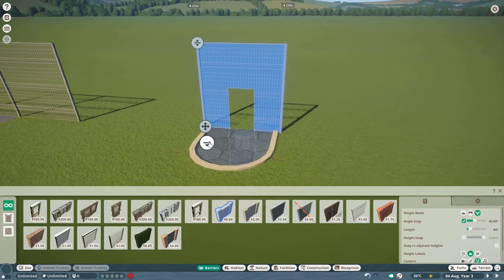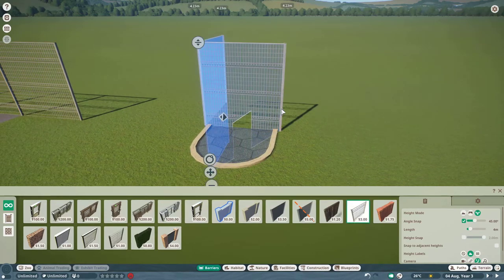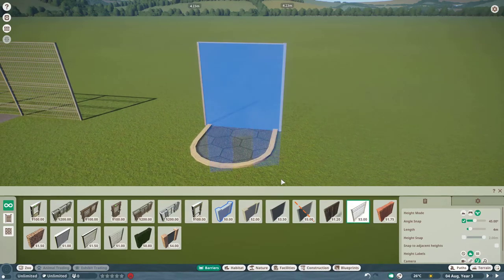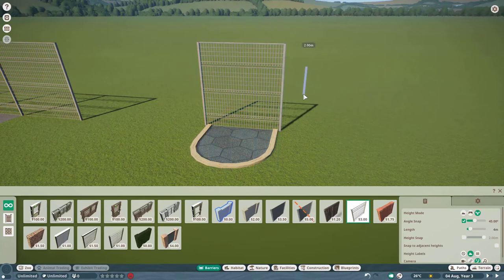Then you can put the poles back further into the ground to hide the hole left by the habitat gate, or you could keep it if you want.